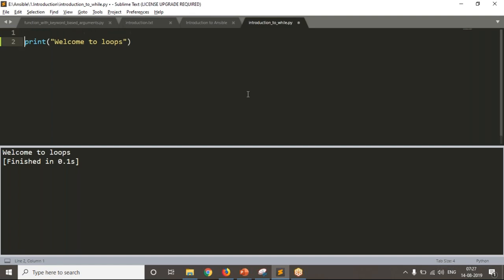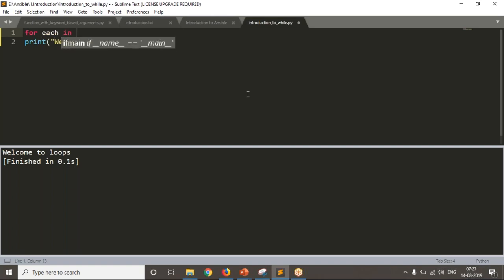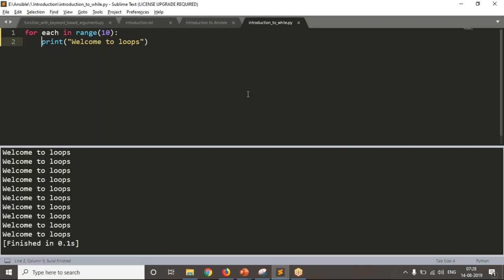But we already know the for loop. So what I am doing is iterating this logic for 10 times: for each in range(10). You can also directly provide a string which consists of 10 characters. Once you run your code it is going to print your message 10 times. But what if I want to print this message an infinite number of times?